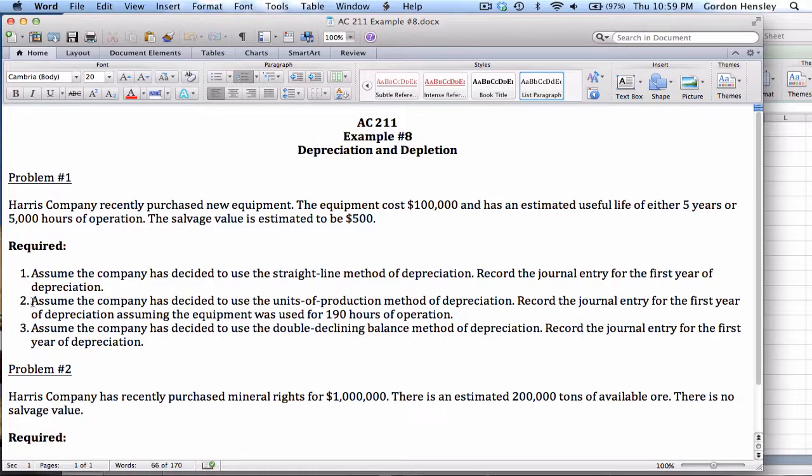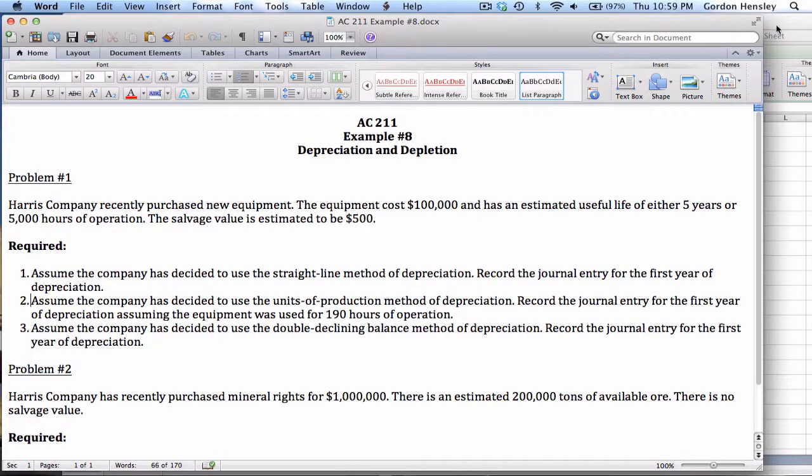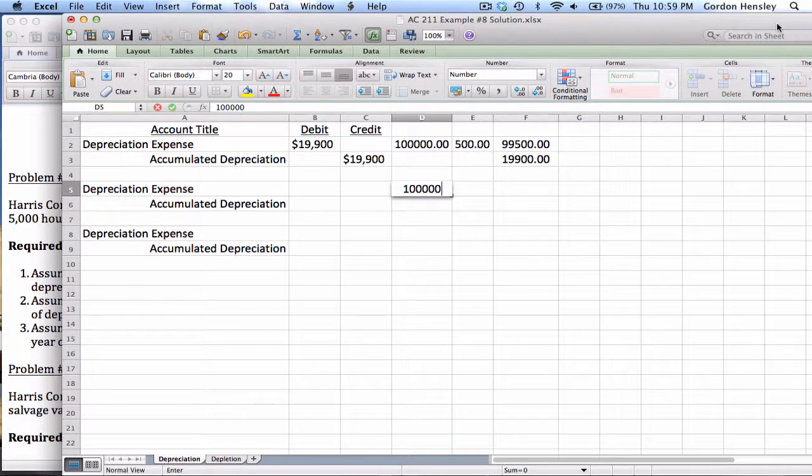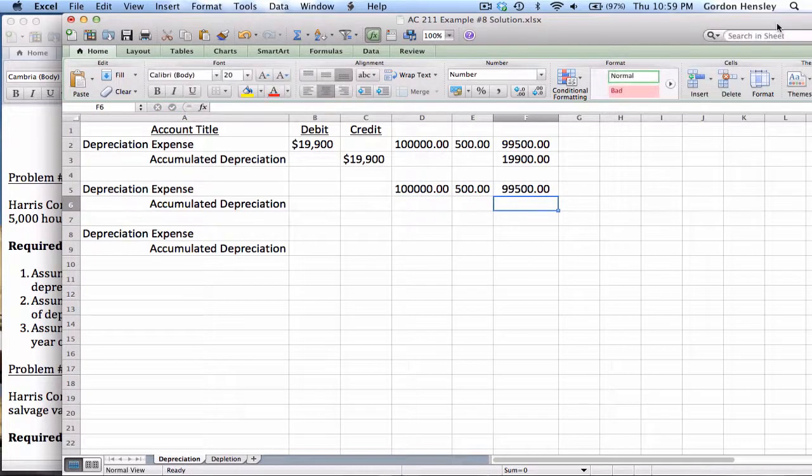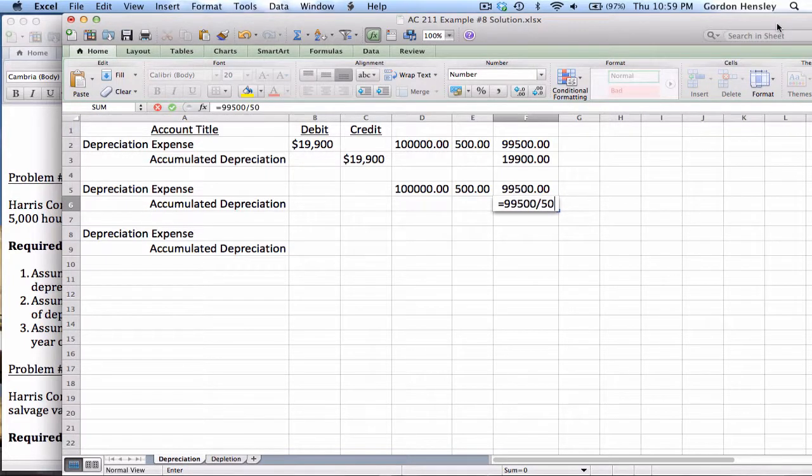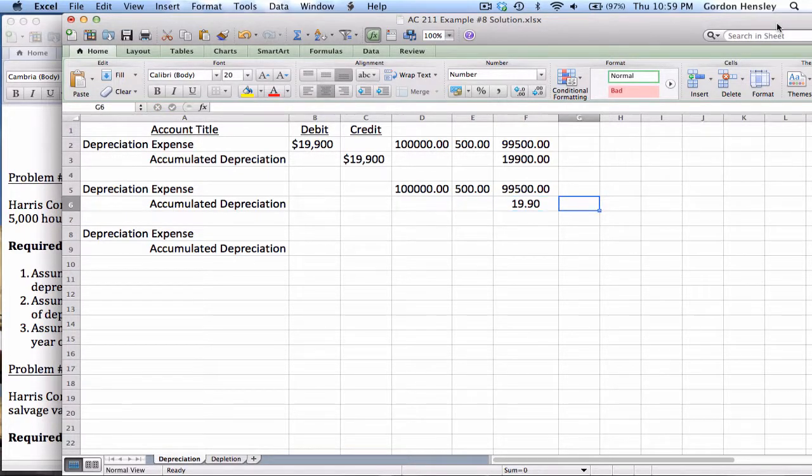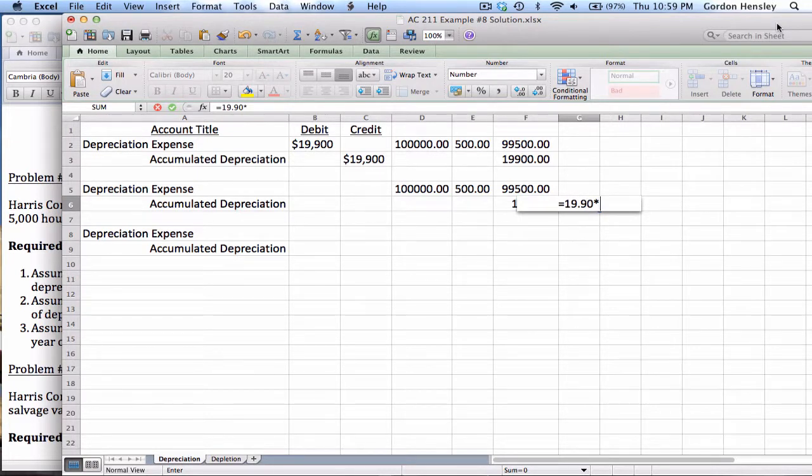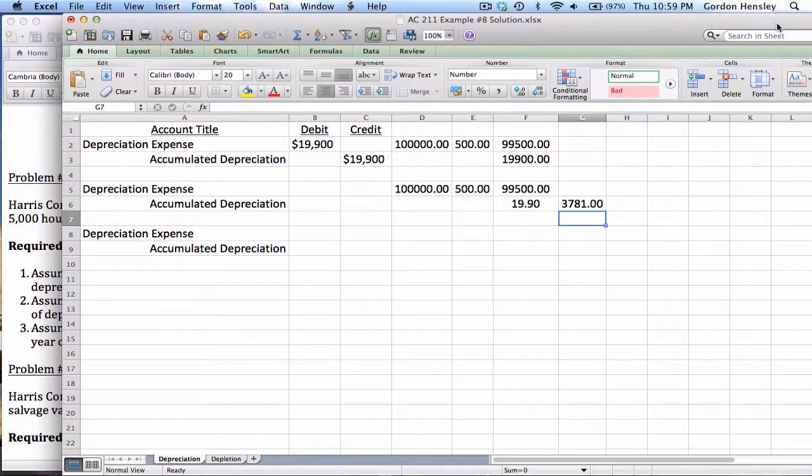So if you look on part two, it says assume the equipment was used for 190 hours in the first year. So they really didn't use it that much in year one. So in this case, the cost once again is 100,000, salvage value is 500, cost minus salvage 99,500. I'm going to divide that by the total units of capacity, which they said would be 5,000 hours. I get 19.90. So that means that for every hour that that machine was operated, I want to take $19.90 worth of depreciation. So I'll multiply that by the 190 hours because that was the number of hours the machine was actually operated and I get 3,781.